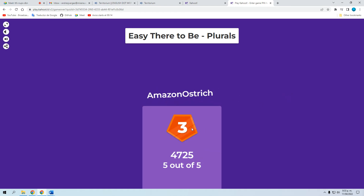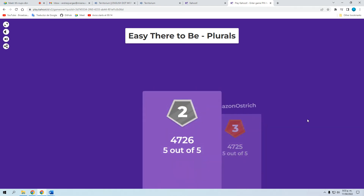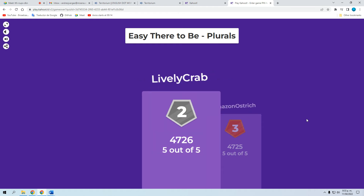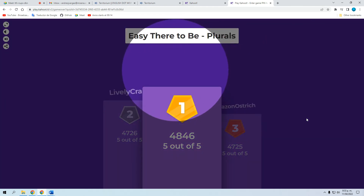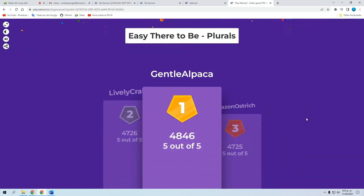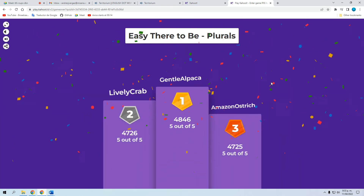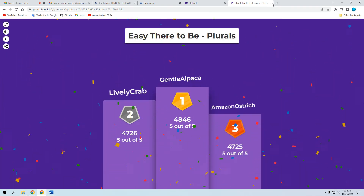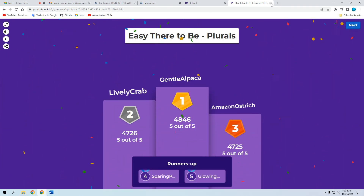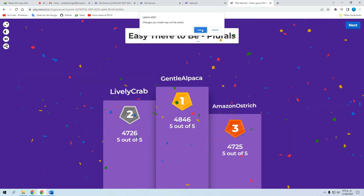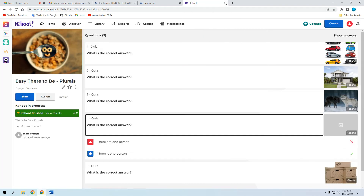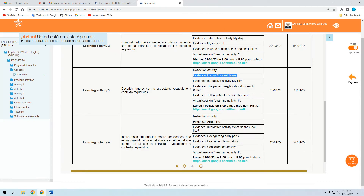Let's see the podium: the third place goes to Amazon Ostrich, the second place goes to Lively Crab, and the winner is Gentle Alpaca! Congratulations — that's excellent, that's a really good job.